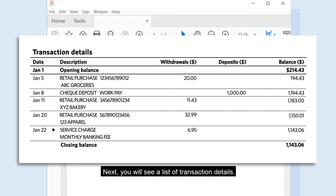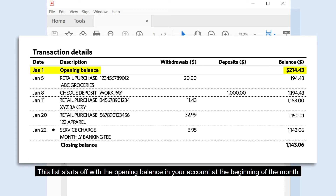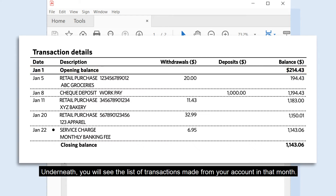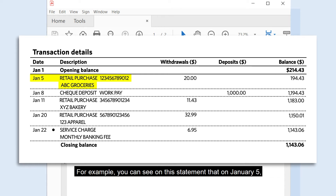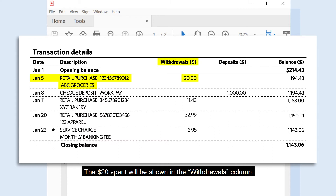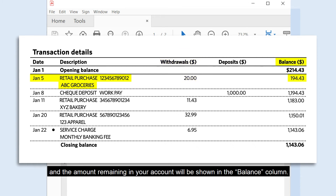Next, you will see a list of transaction details. This list starts off with the opening balance in your account at the beginning of the month. Underneath, you will see the list of transactions made from your account in that month. For example, you can see on this statement that on January 5th, there was a purchase made at ABC Groceries.